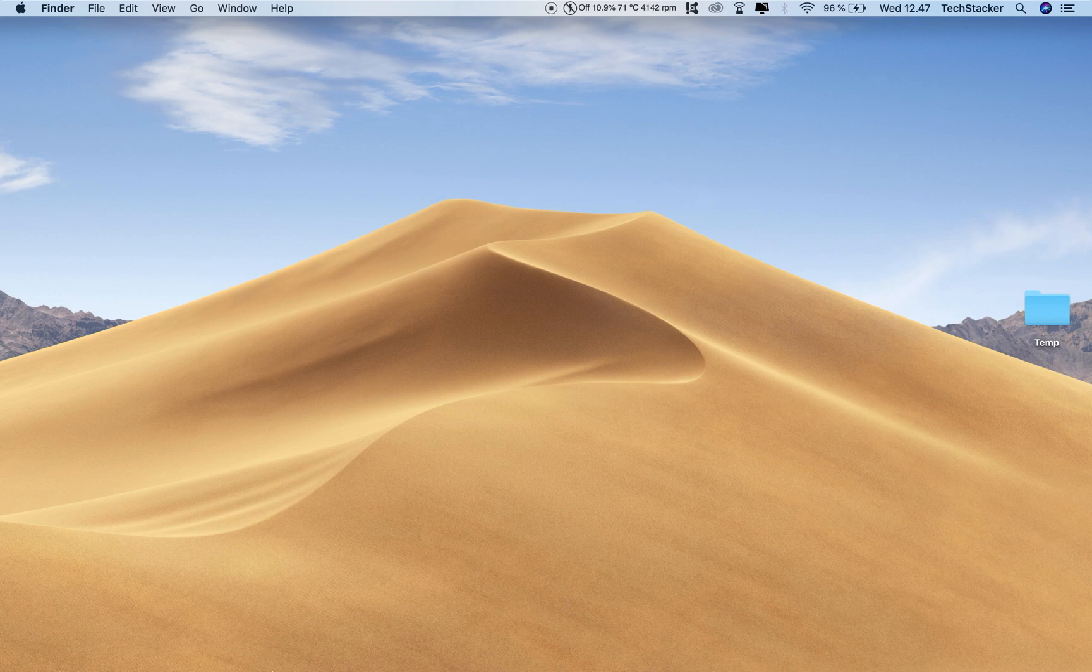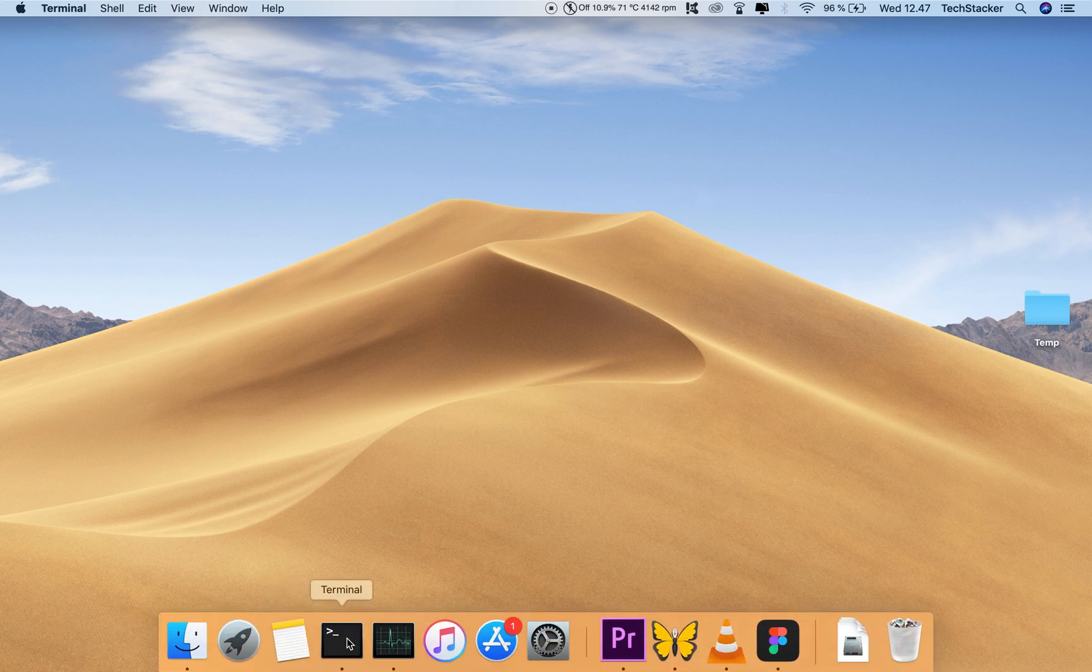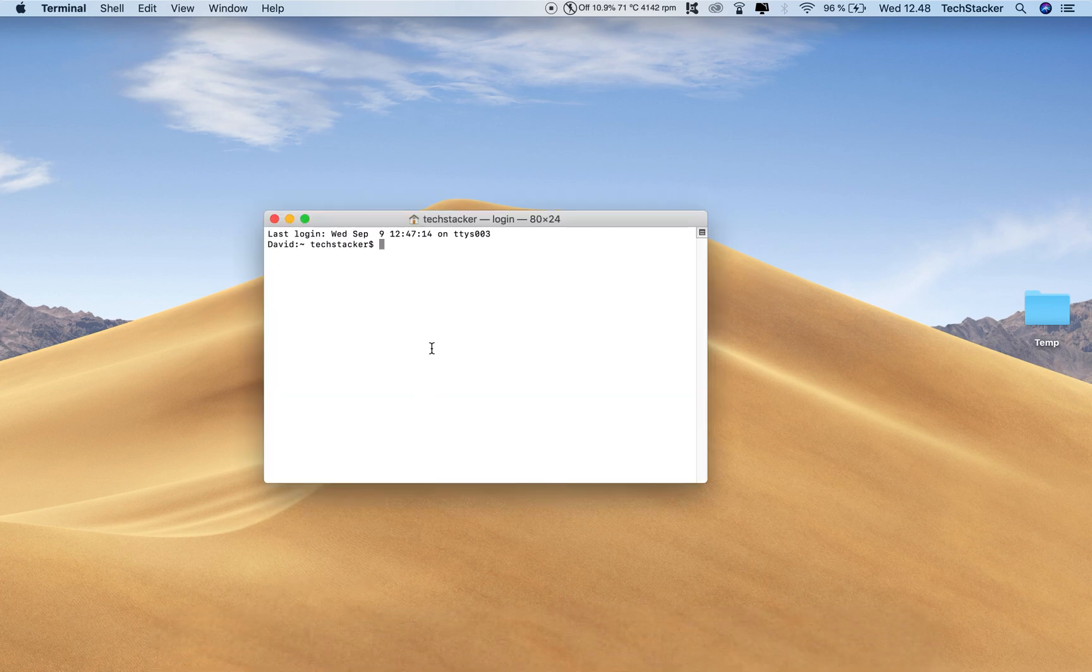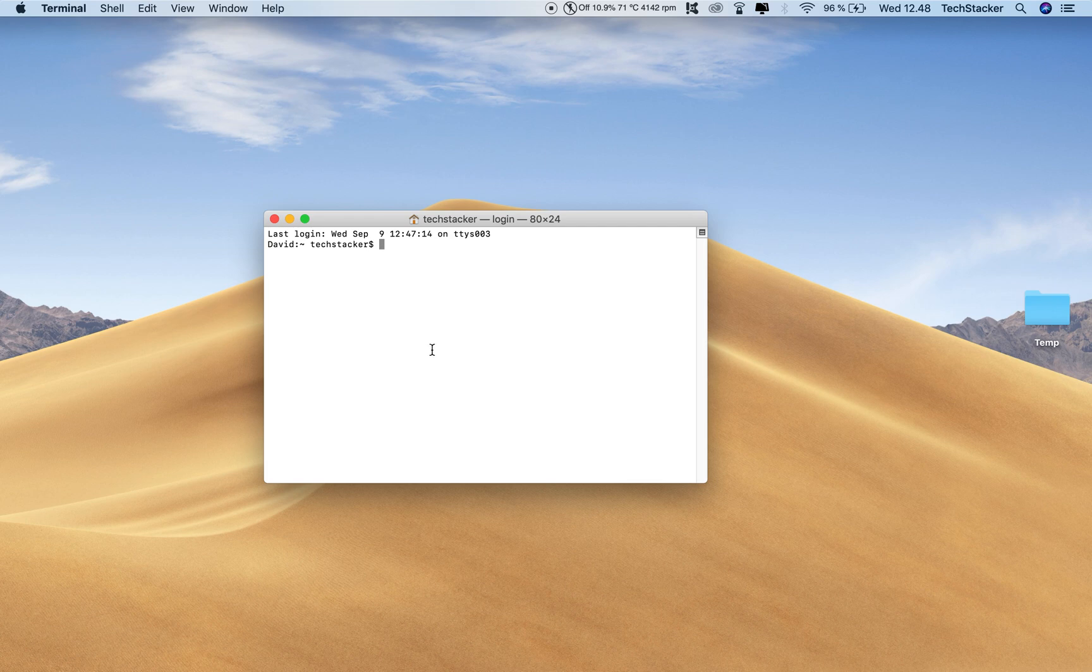By default, the font size inside your Mac terminal is a little bit small, especially if you are recording videos.